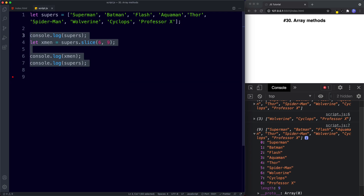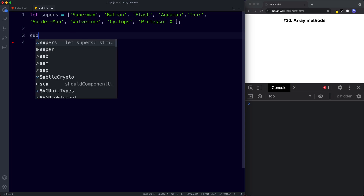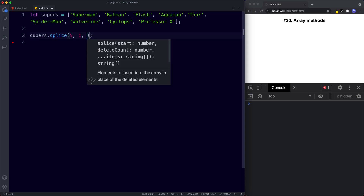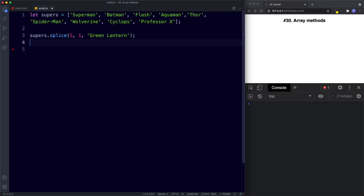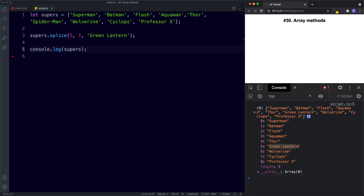The splice method removes items and replaces them with new ones. We say supers.splice(5, 1, 'Green Lantern') — the first number is the start index, the second is how many items to remove, and the third is the new value. Spider-Man is removed and replaced by Green Lantern.